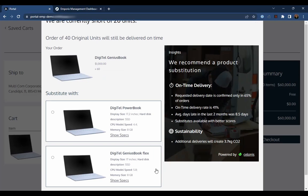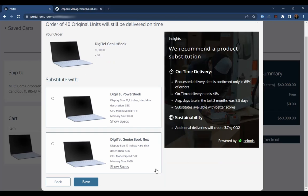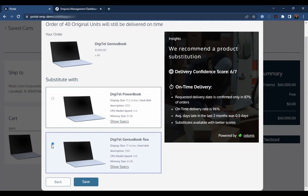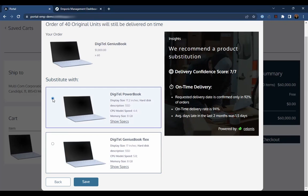It turns out there are two available replacements for the laptop Jack originally chose. But when we look at each one, we can see that one of them has a slightly higher delivery confidence score. Since delivery on a specified date is important to Jack, he will select this item as the substitute and complete the order.